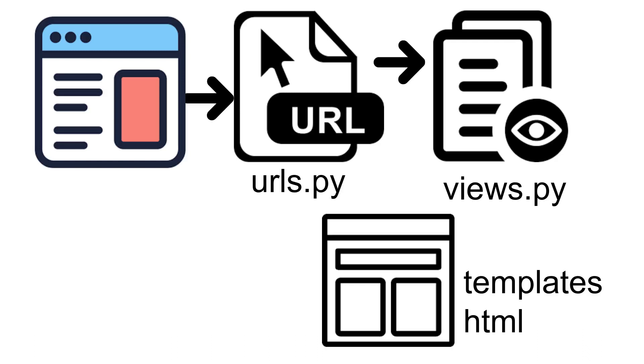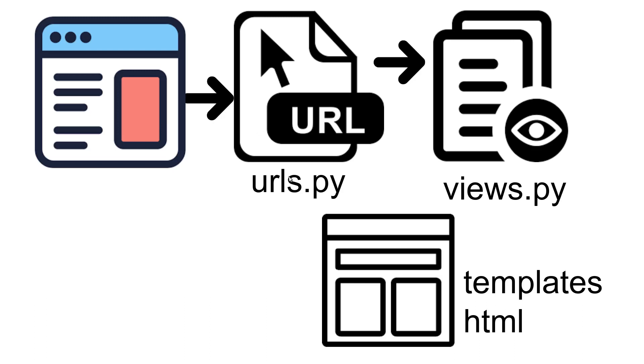In a previous video we covered the path from a web browser up to the templates. The path that we discussed is from the user's perspective or the viewer's perspective - the person with the web browser, the mobile phone. They type in a URL. The URL goes to the Django server. The Django server uses the